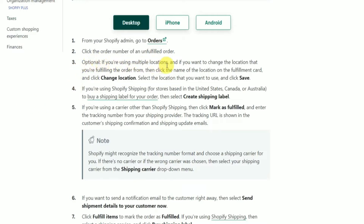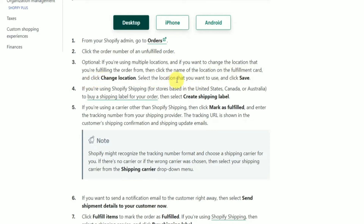Optionally, if you're using multiple locations and you want to change the location that you are fulfilling the order from, click the name of the location on the fulfillment card and click Change Location. Select the location that you want to use and click Save.